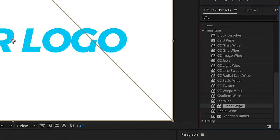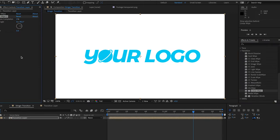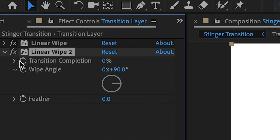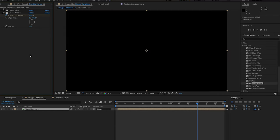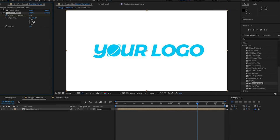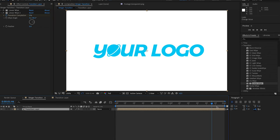Next, add a second linear wipe to your layer. Enable keyframes and create a keyframe set to 0%, about 30 frames before the end of your sequence, and create another one set to 100% at the end. This will create a wipe transition that will take away your logo.